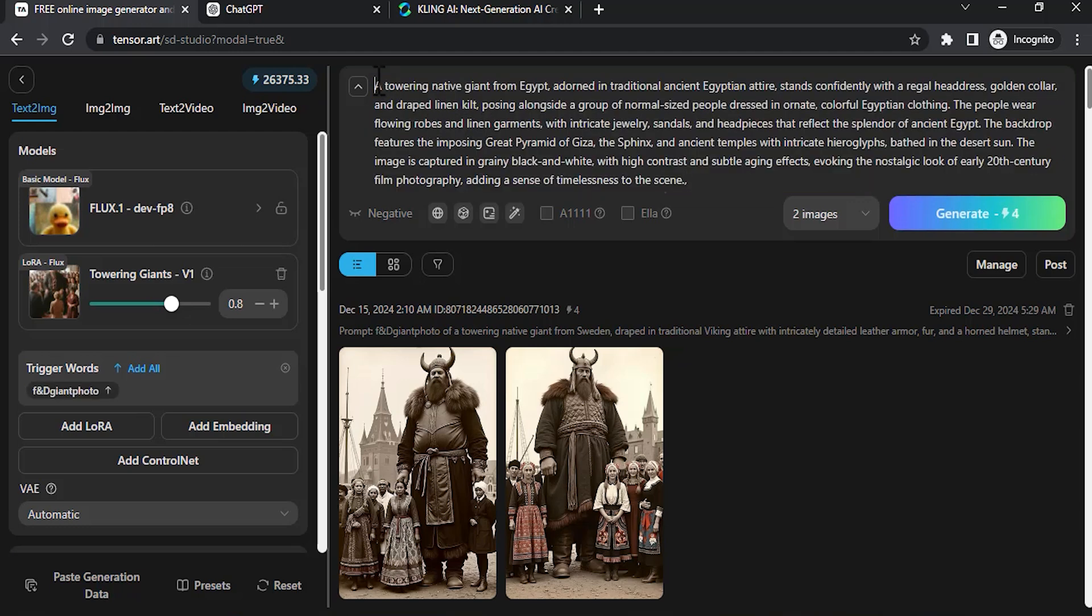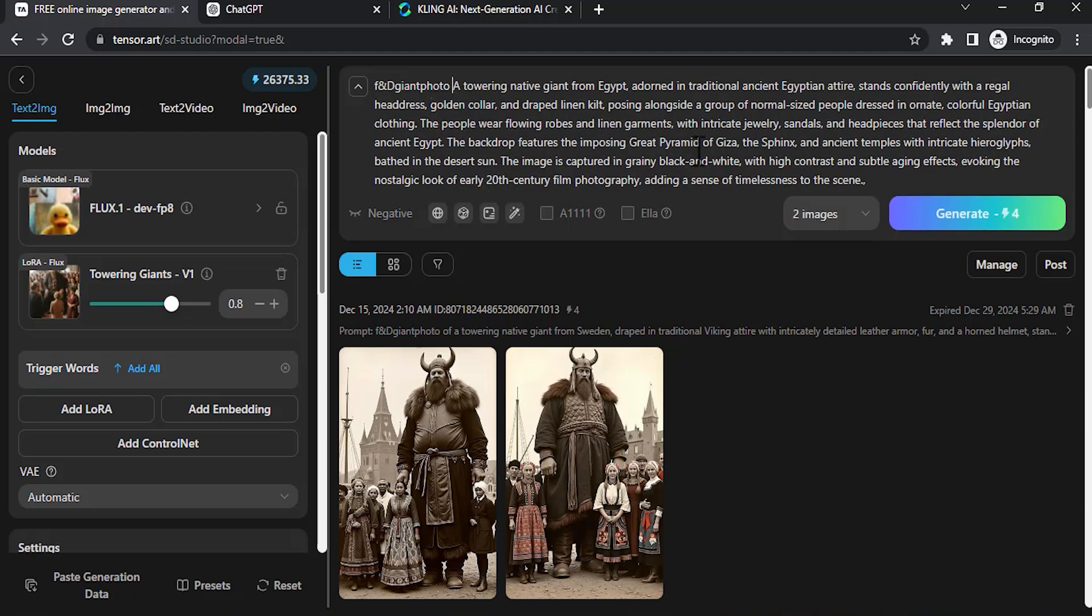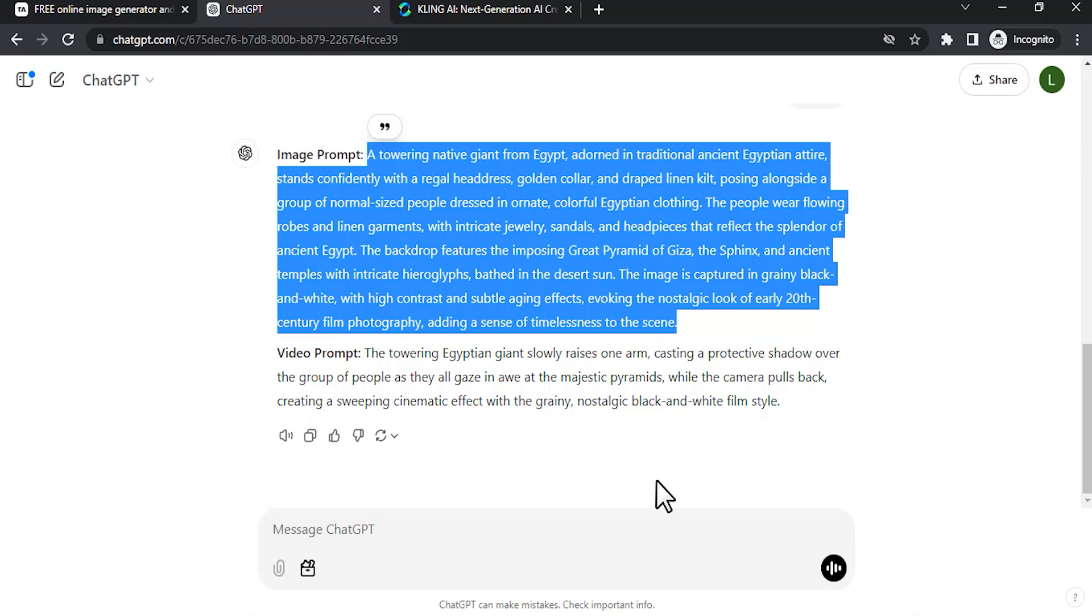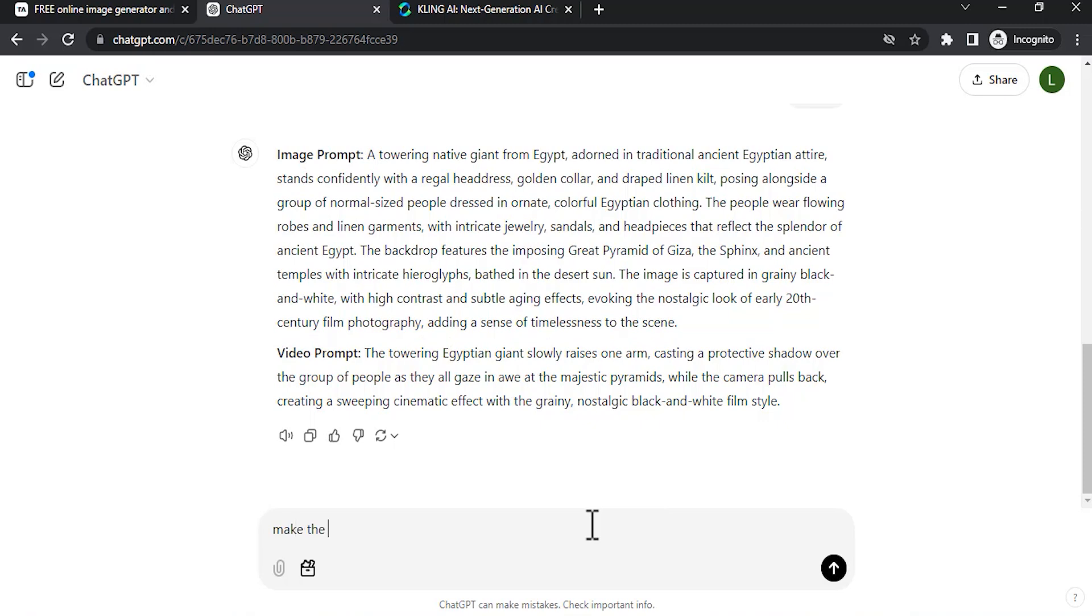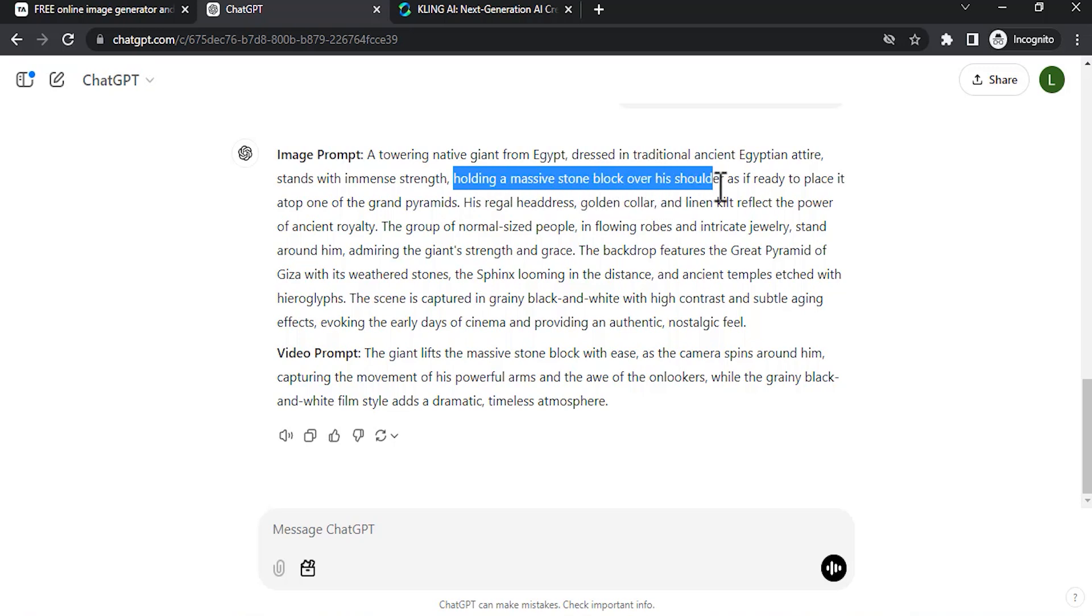You can also give some additional prompting to this image prompt, like make the giant holding the big rock. And it has generated the prompt. You can clearly see it has the prompt like this: holding a massive stone block over his shoulder.